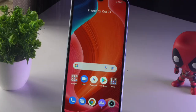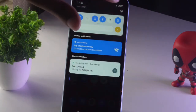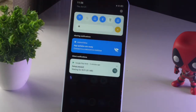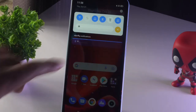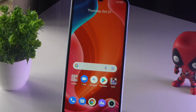Hey guys, welcome back. In this video I'm going to talk about how to show battery percentage on the Realme Narzo 15A. As you can see at the top we have the battery percentage available right now. In some cases, for people who use this for the first time, they have a doubt about this, so we're going to do a detailed explanation.